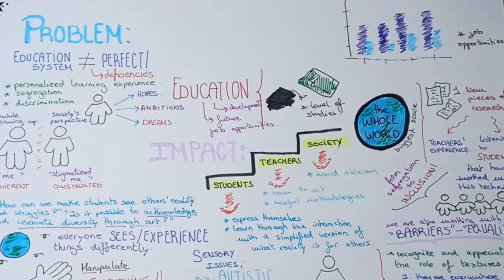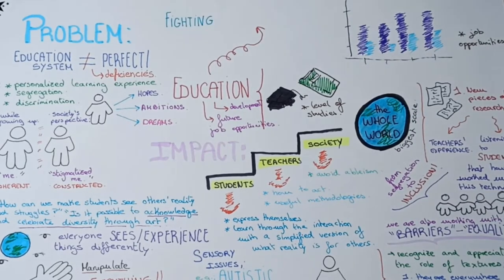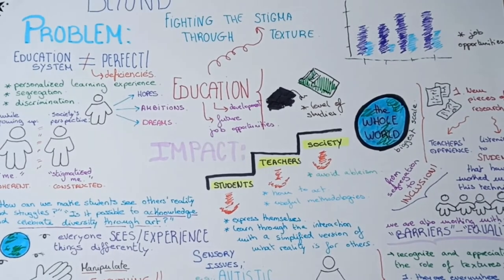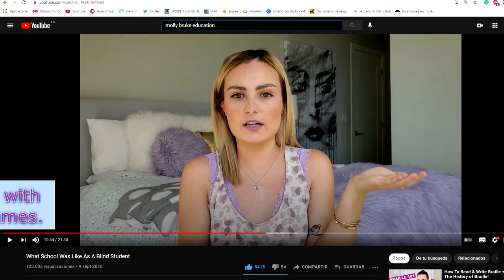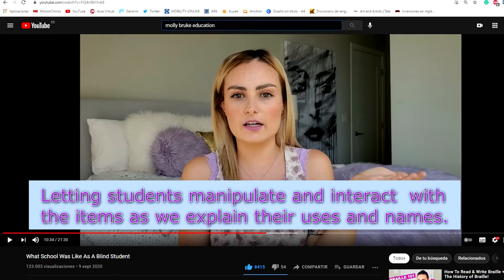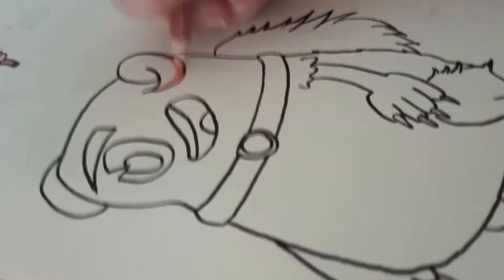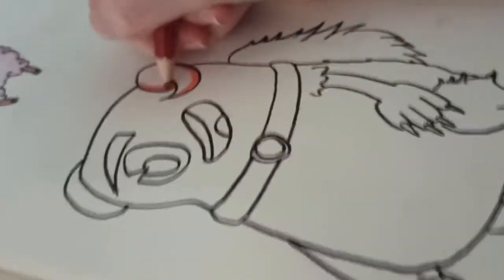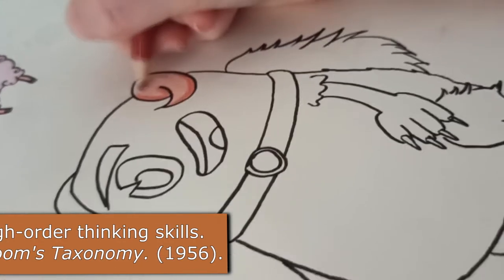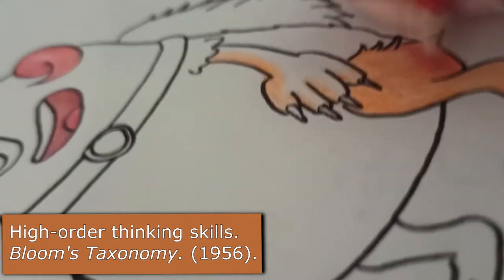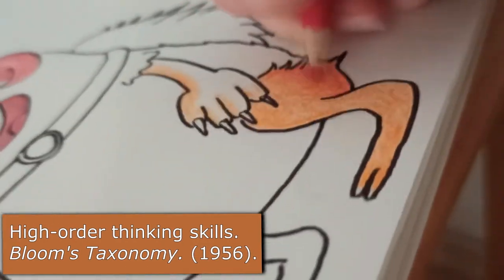We believe that these minorities are the ones that must tell their story, and this is why they have been the focus of our research. We have learned about Molly's educational experience as a blind student, as well as the importance of allowing them to interact with every item as we explain its use and name. The active involvement of students when creating and analyzing their own monsters falls under the high-order thinking skills that have to be fostered, following Bloom's taxonomy.